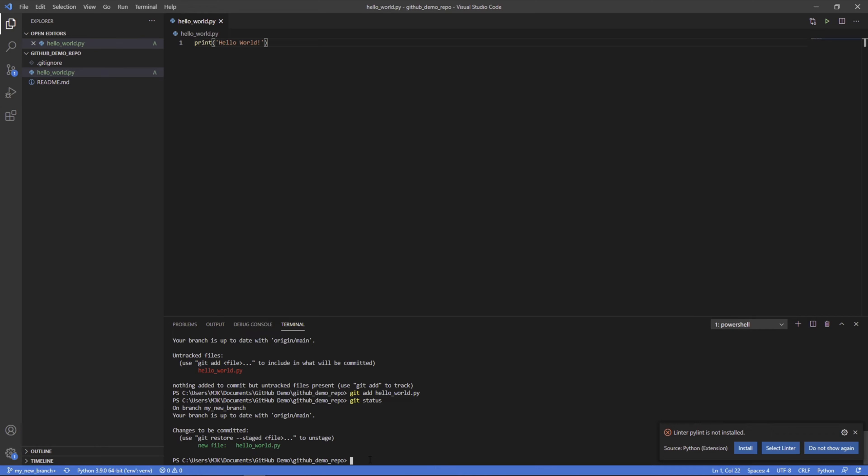The other way you could have done that, but let's say you made a change to 50 files or 10 or whatever, you could do git add, and then just the dot. That would add all of your untracked files here rather than just one. But in our case, we're just doing the one.